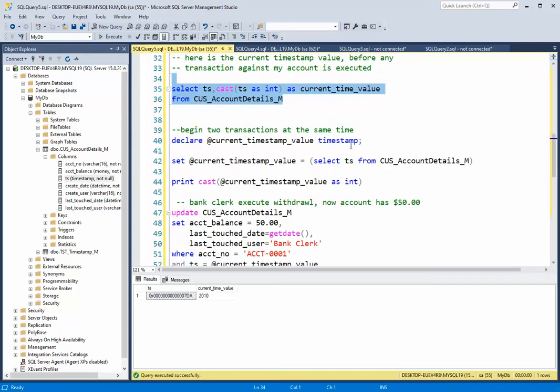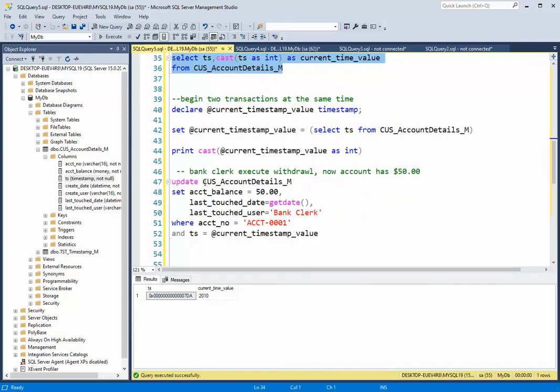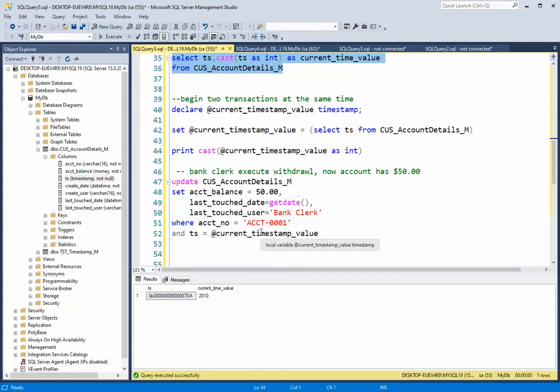Then what happens is I'm then going to try to do an update statement and I'm going to say update this record. I'm going to take out 250. My new balance will be 50 with that current timestamp. So it will be 2010. Did I get 2010 from this? And then this will work.